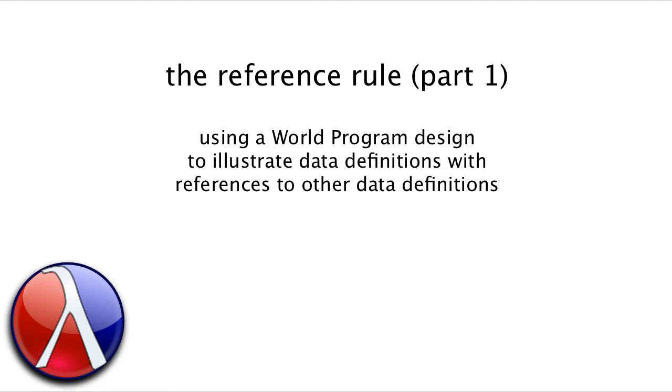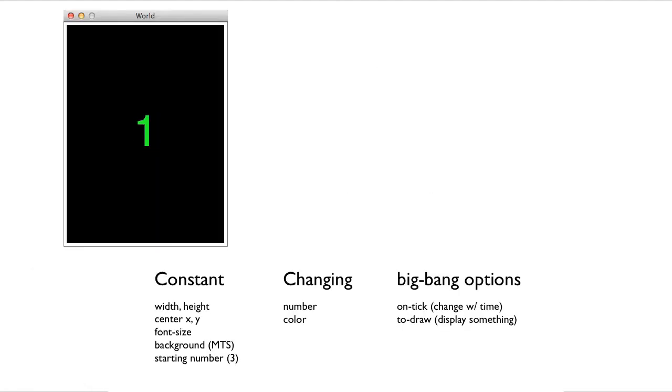We'll go through some parts of the World Program design quickly, because it's quite similar to other World Program designs. We're going to focus in particular on the design of the data definitions and the design of one of the functions based on the data definitions.